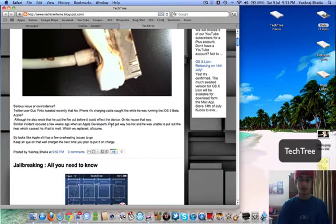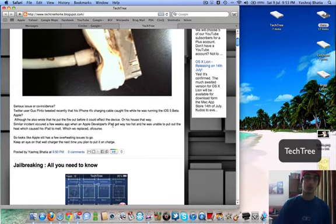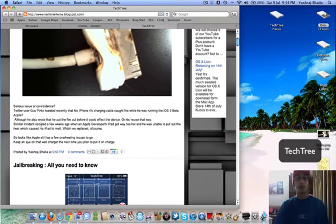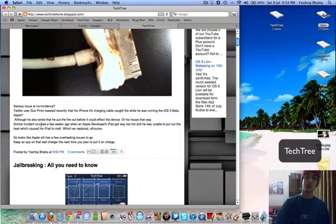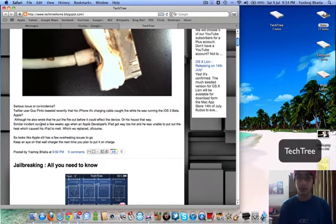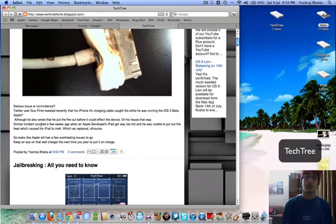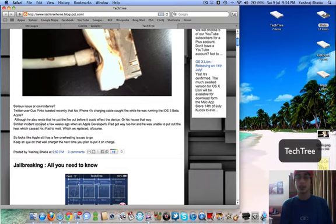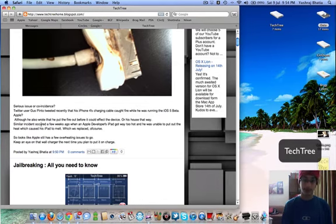A similar thing happened a few weeks ago when an Apple developer saw his iPad meltdown. That would be a sad sight. His iPad got melted away.